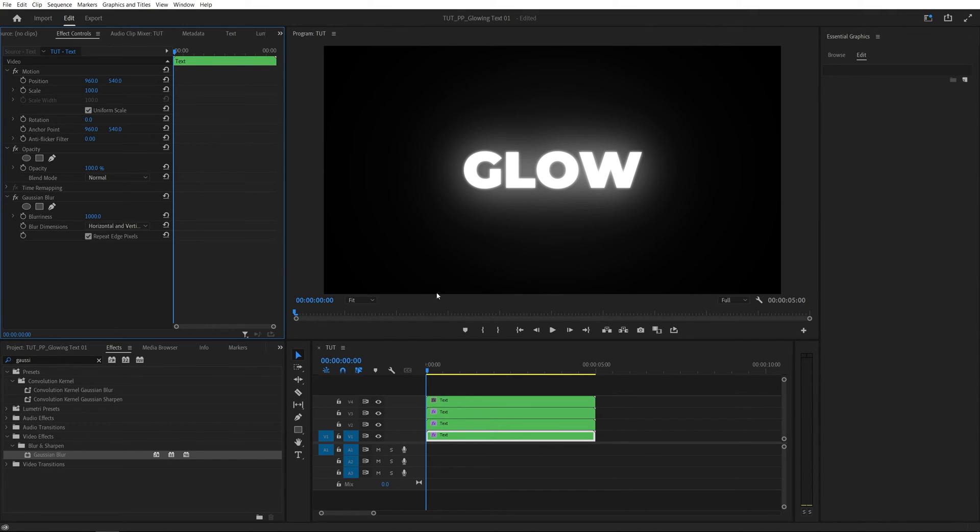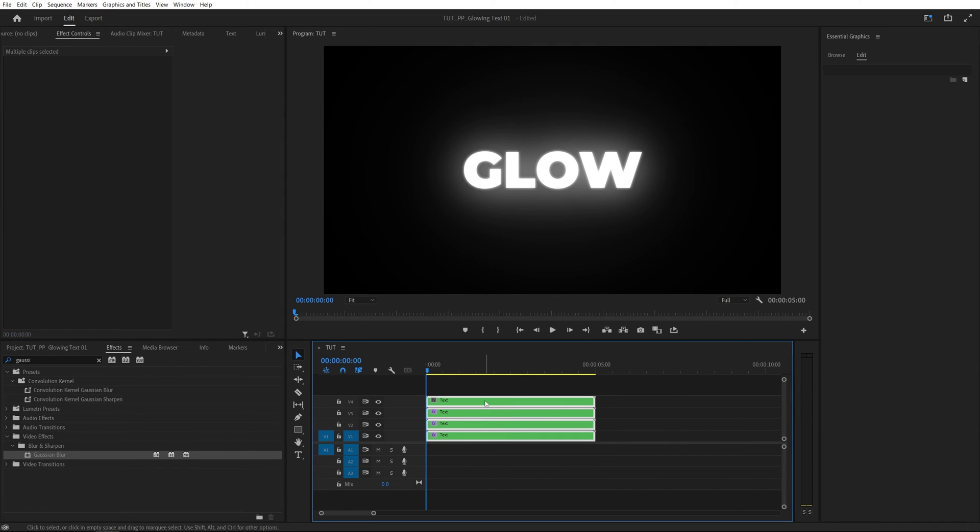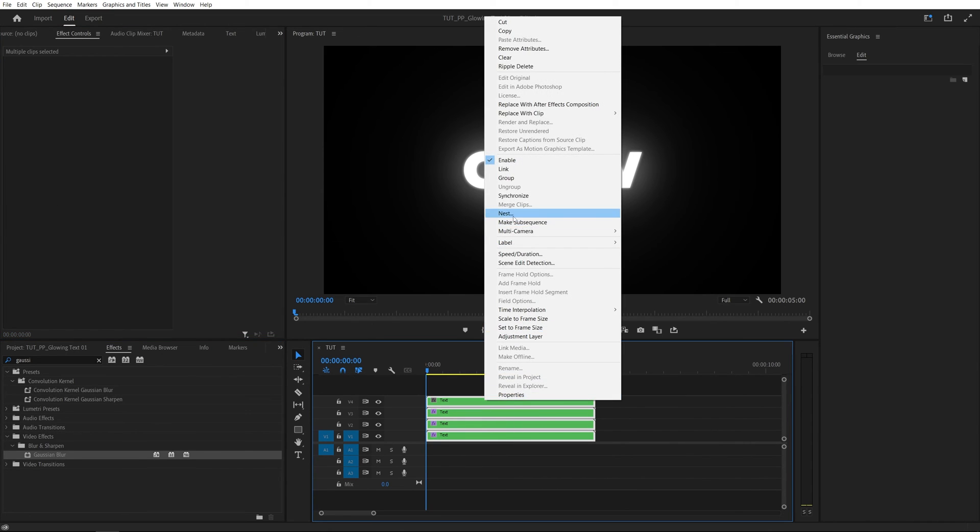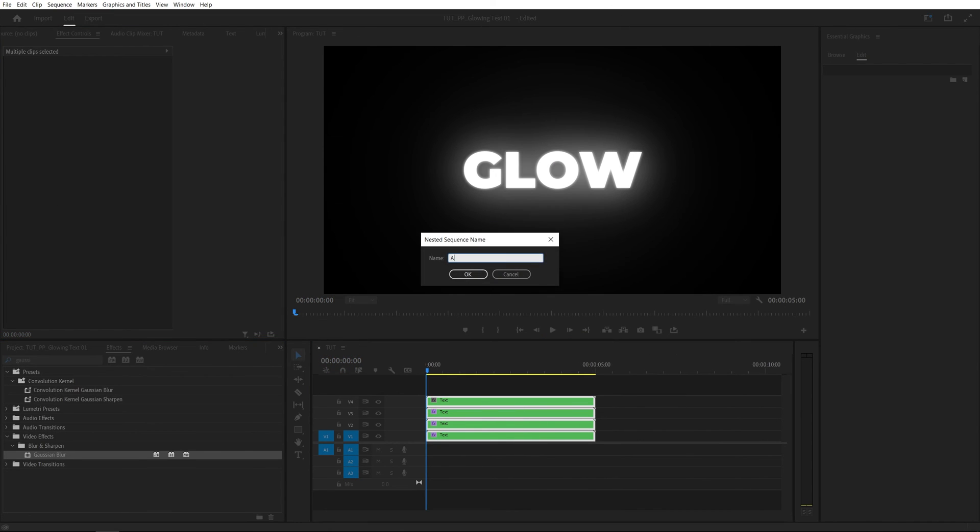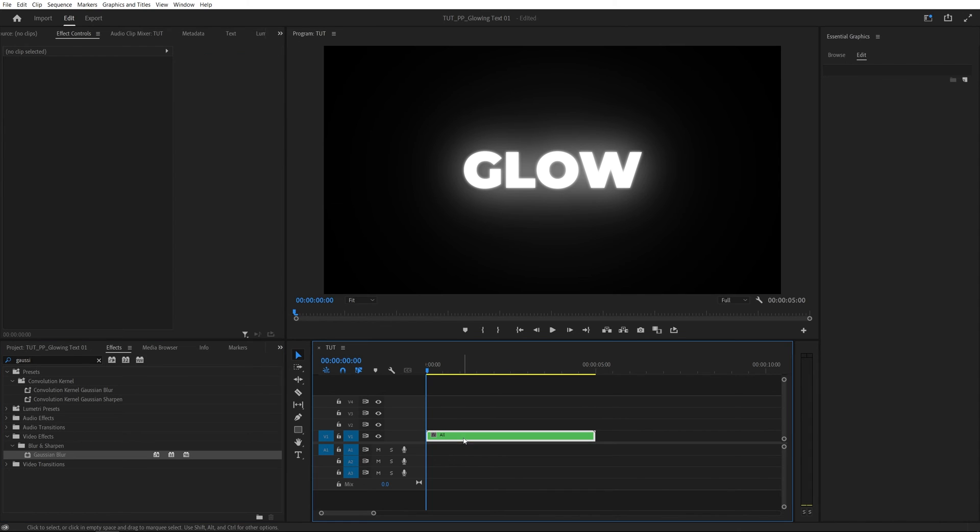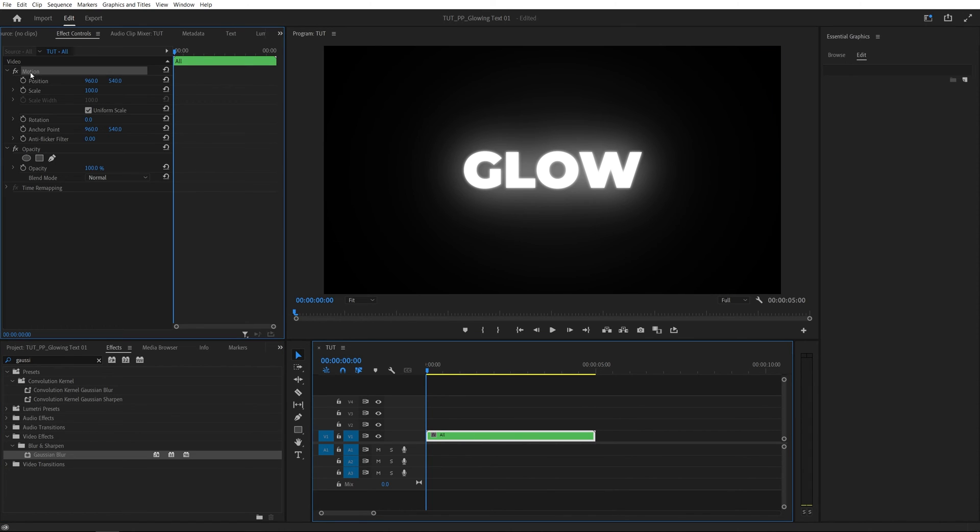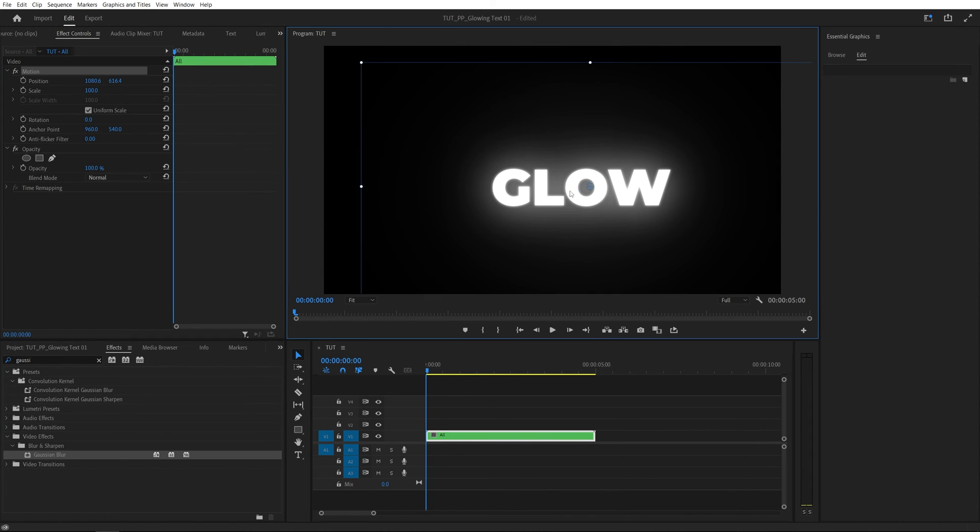And lastly, if you want to animate the glowing text, we need to place all of these layers into one by selecting all of them, right click, nest, you can call this all and click OK. And now if we select it, we can easily move around, scale up and down, and so on.